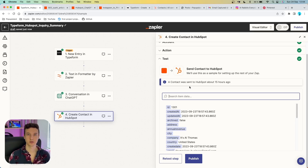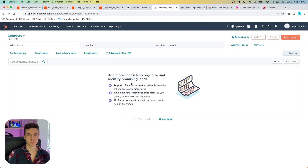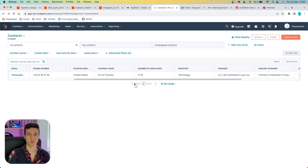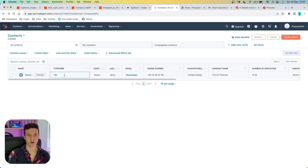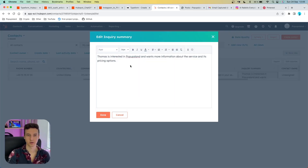At the end of each automation I'll show you how this works in practice. I tested this step and got a confirmation a contact was sent to HubSpot. After refreshing HubSpot, we got the new lead with all the necessary data from Typeform. The Typeform property shows 'yes', confirming it came from Typeform. And in the Inquiry Summary field, we can see the ChatGPT summary: 'Thomas is interested in Popups Land and wants more information about the service and its pricing options.' The sales team can now instantly know what this prospect is asking about.